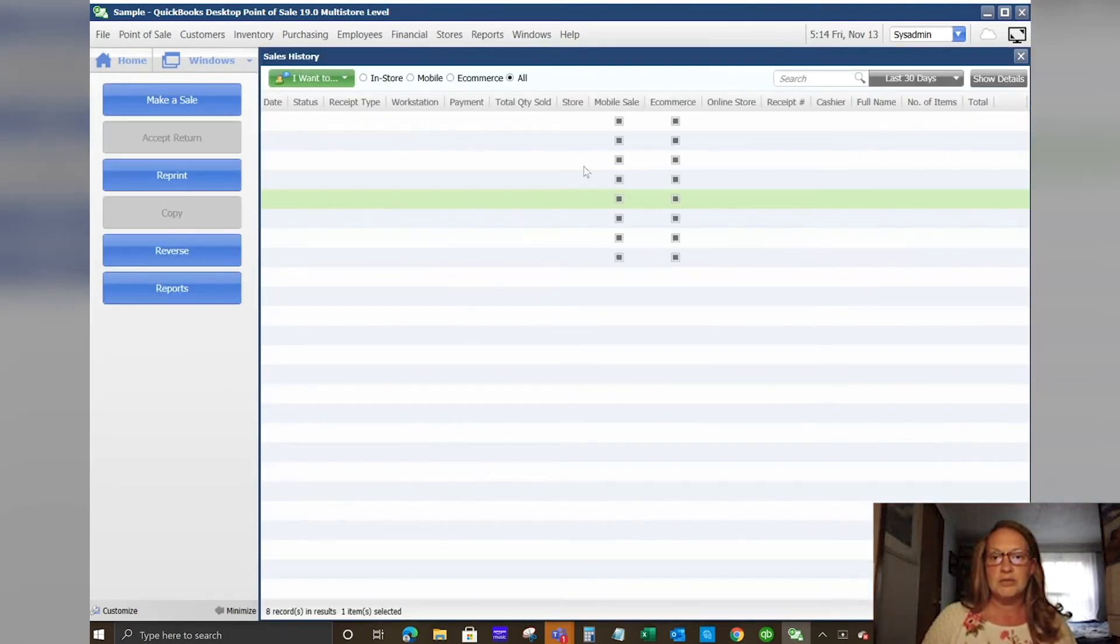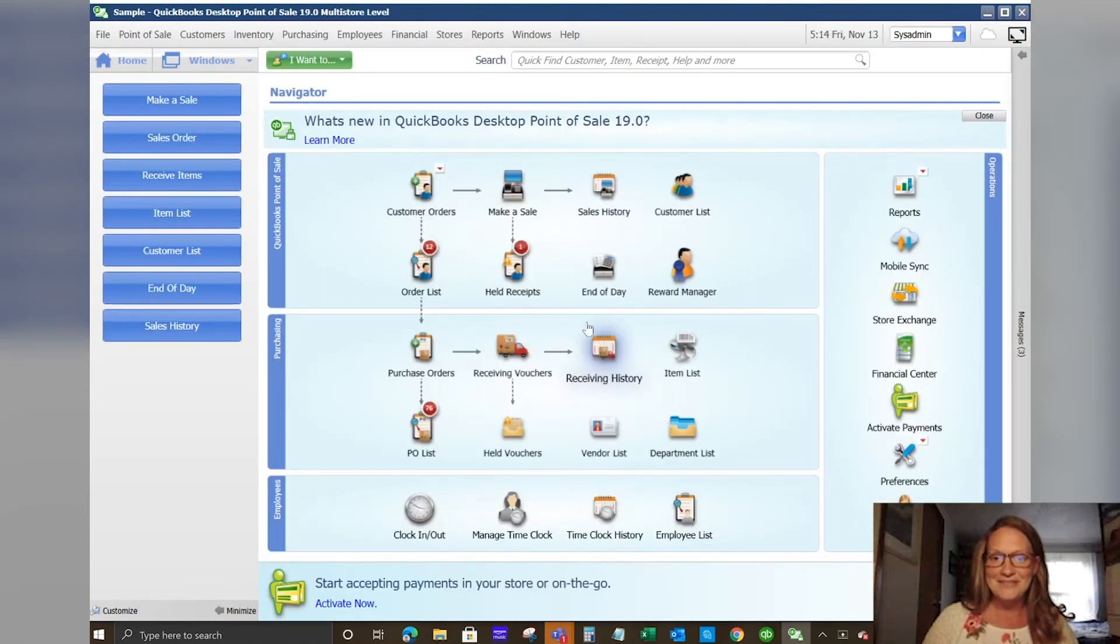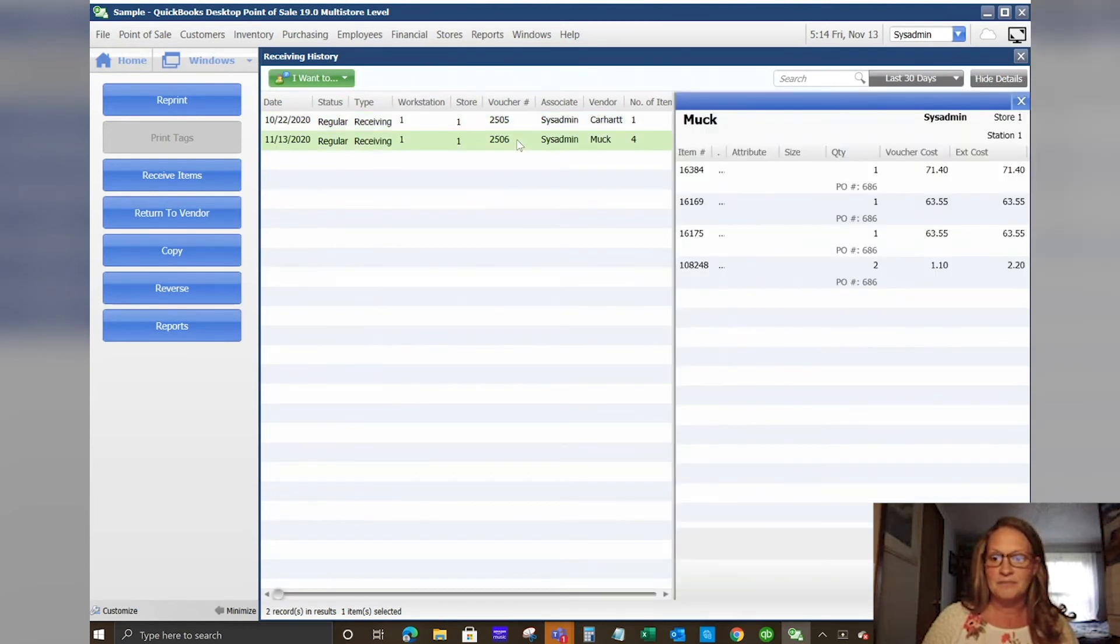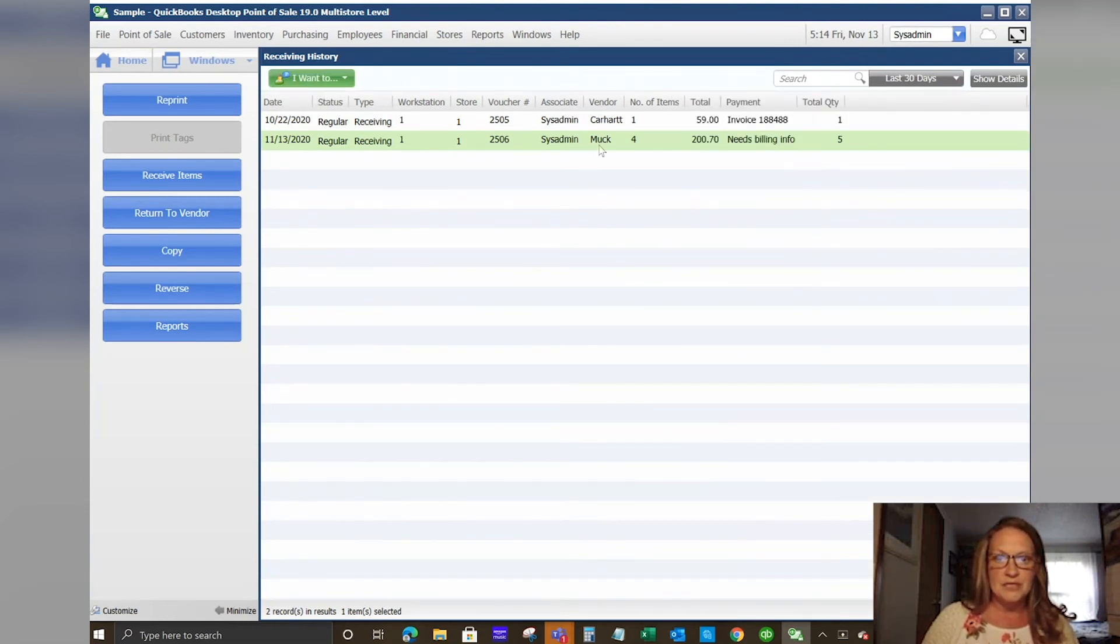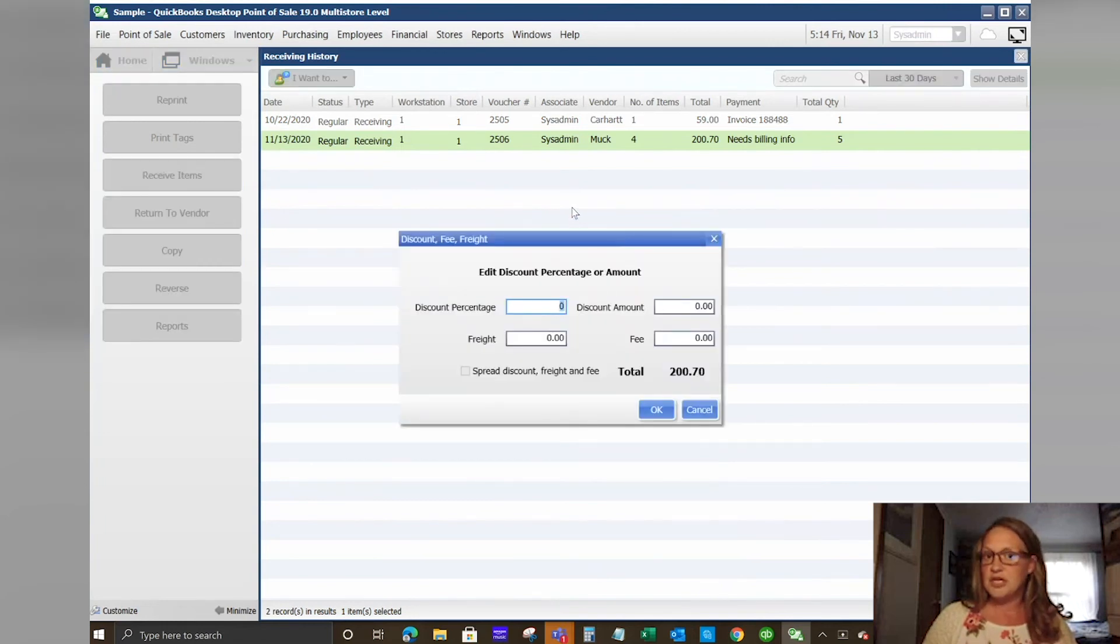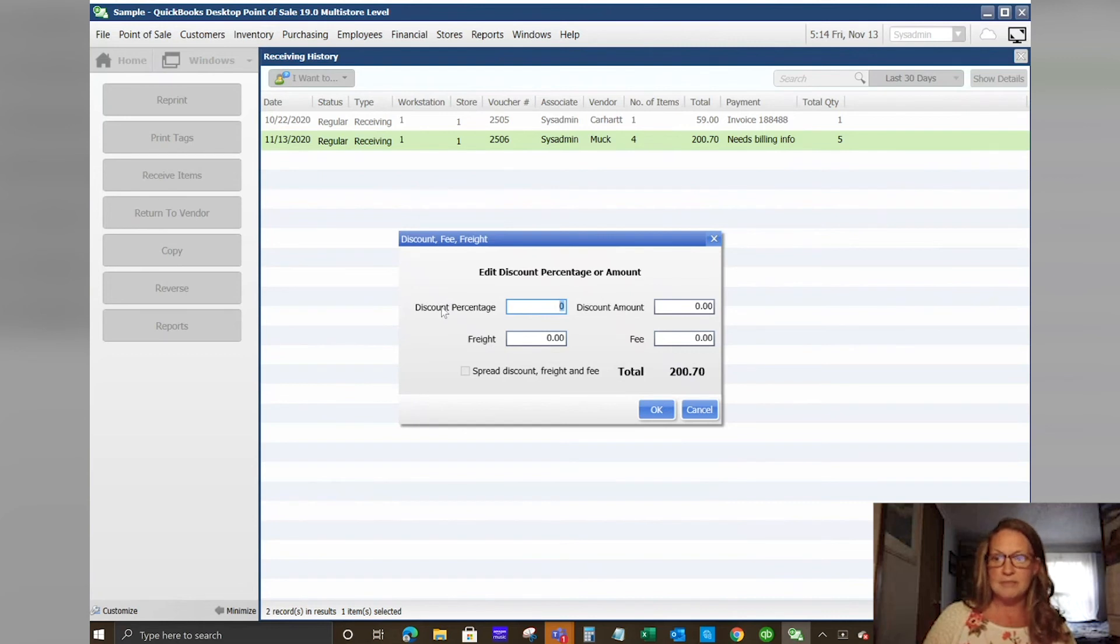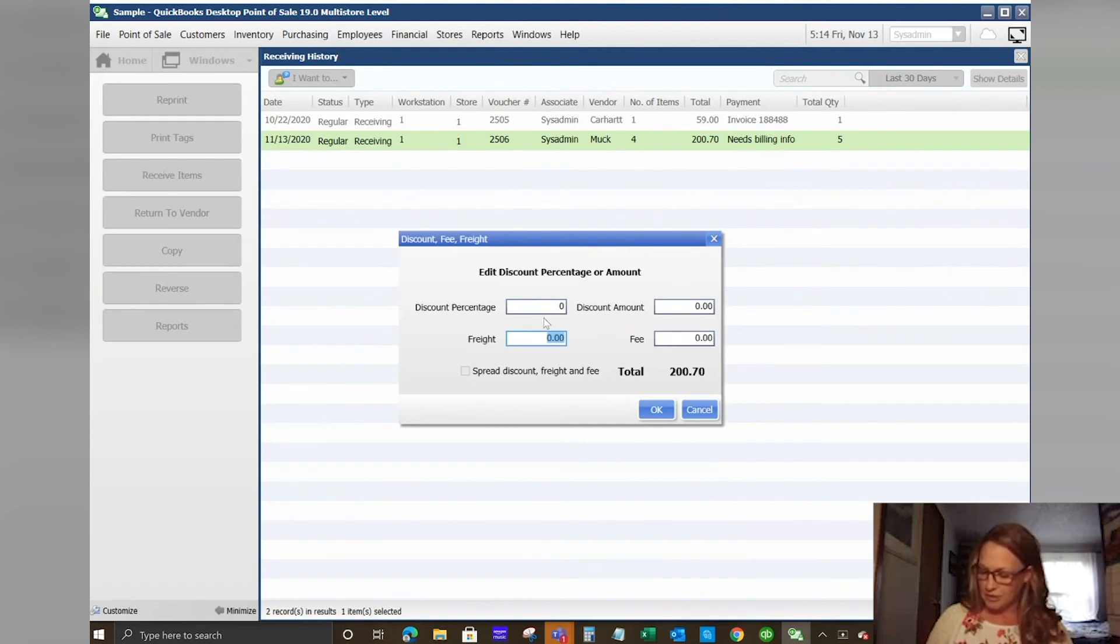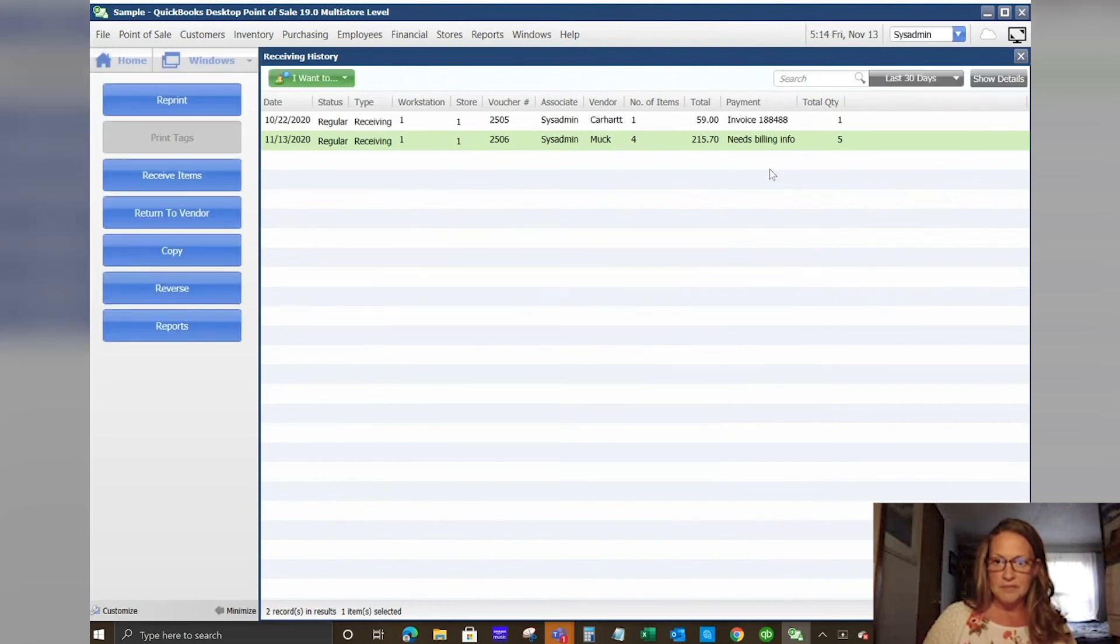What this does is it tells the system that these items have been added to the inventory. We can go into our receiving history and find the one that we just did today. You'll see here it says needs billing information. We will go into enter in our discount and freight. This is a function that you can turn on. I always suggest that people do all of their purchasing and receiving through the point of sale system and enter in their billing information here as well. It just saves you a step on the backside. This information will drive over to financial.